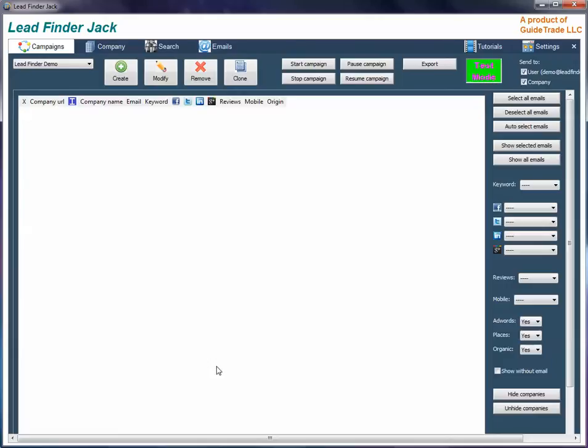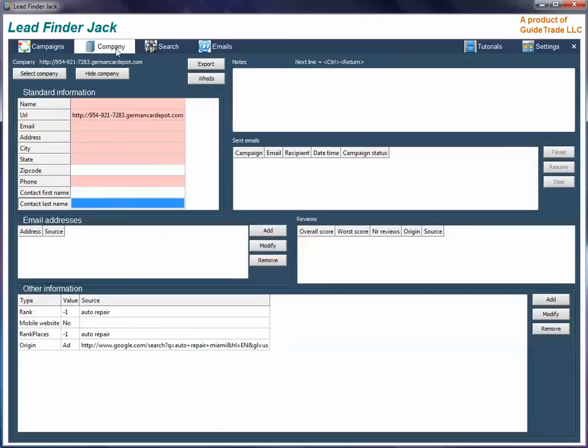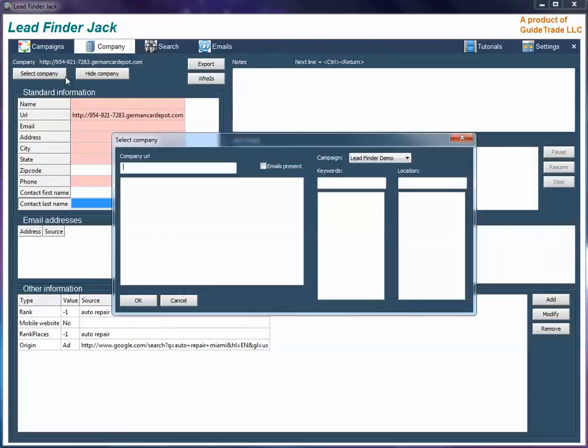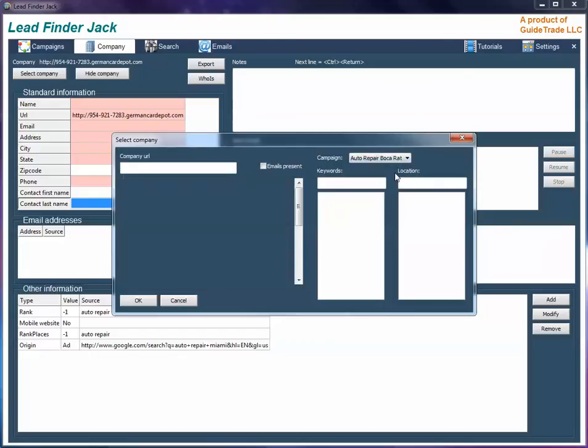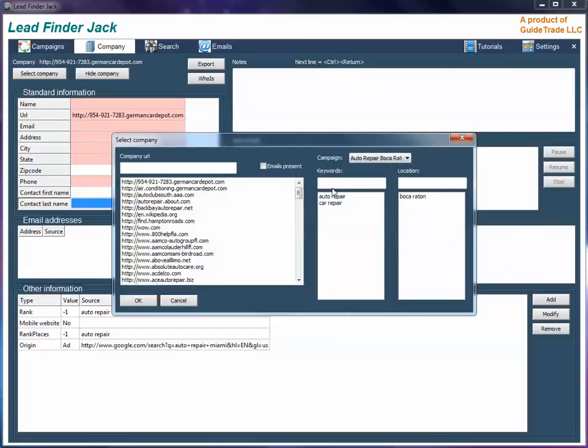To go to companies info, go to the company tab, select a company, select the campaign name, then select a URL from the list.